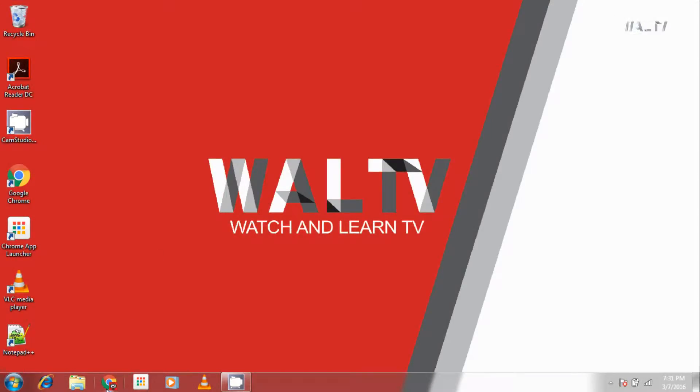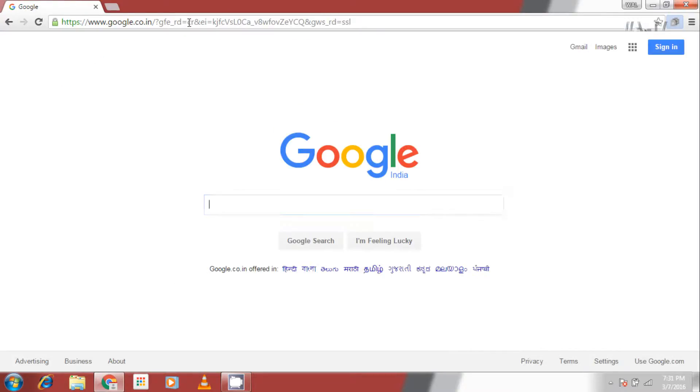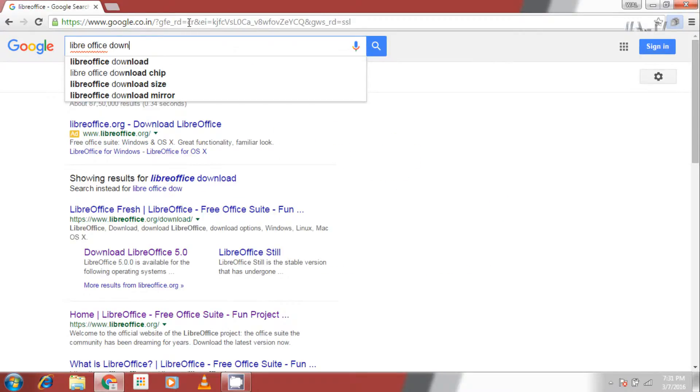LibreOffice is an open source software and is very easy to install. Open your web browser and go to google.com. Search for LibreOffice download.